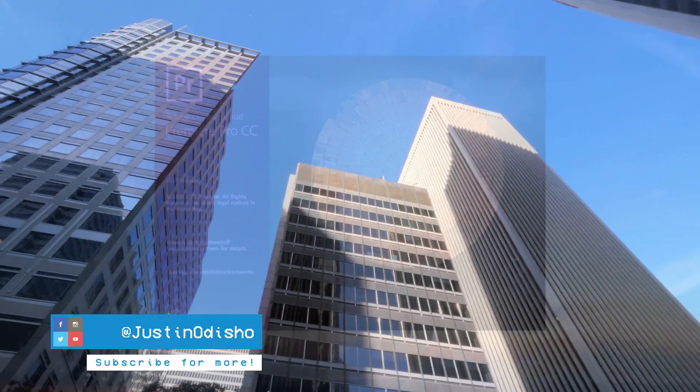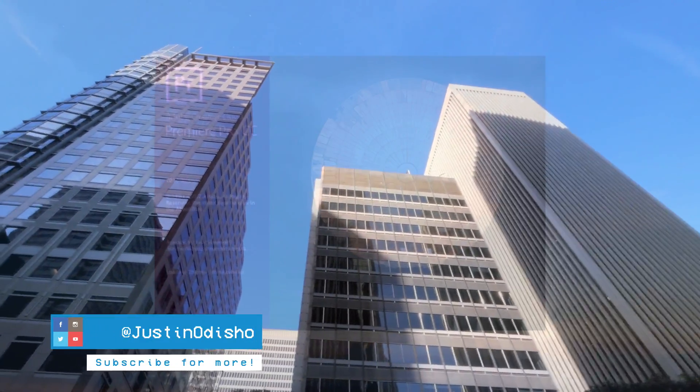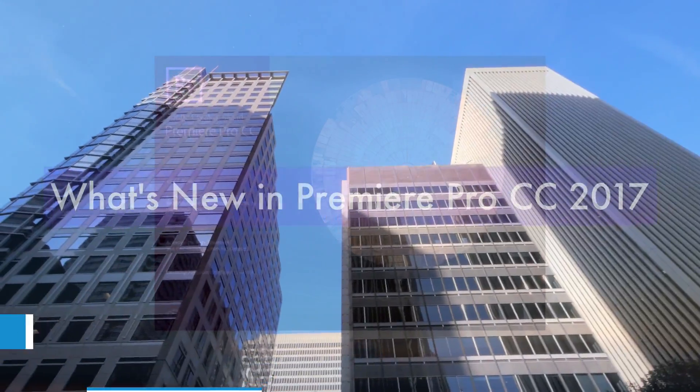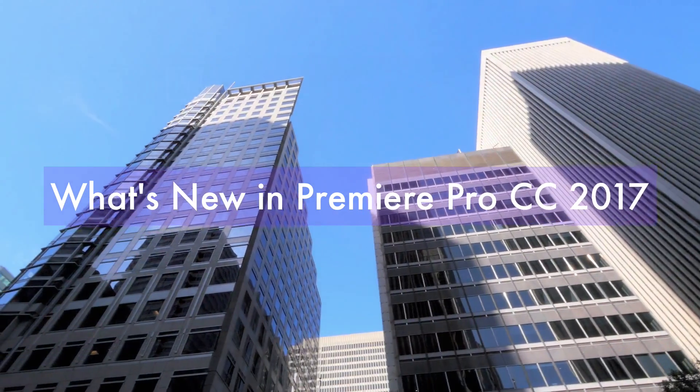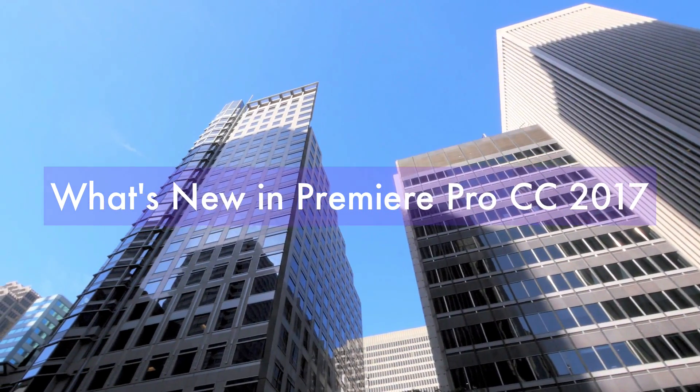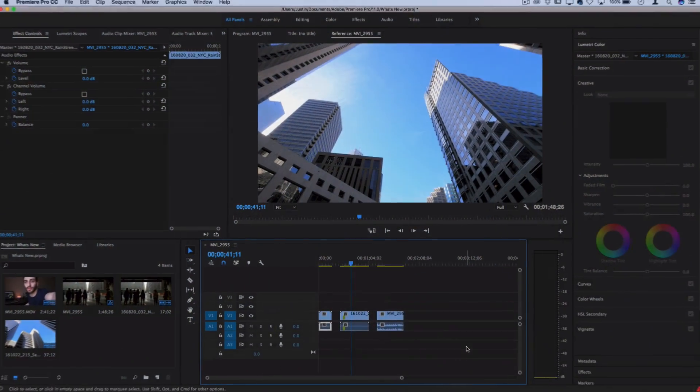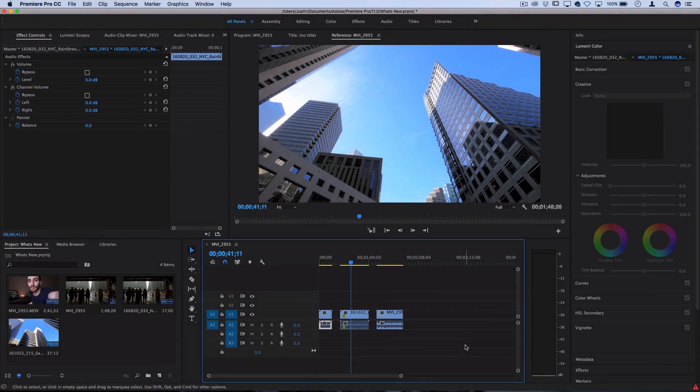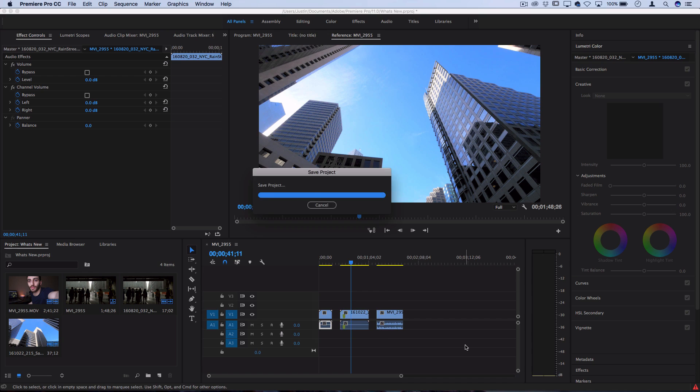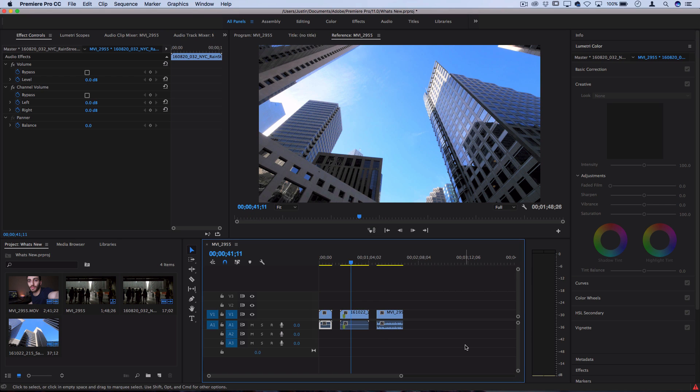Hi everyone, my name is Justin Odisho and in this Adobe Premiere Pro CC tutorial we're going to take a look at what's new in the 2017 April update. There's a lot of changes to video and audio adjustments that we're going to make, and I'm going to be discussing the most major ones, most notably the new title tools and text tools and also some new audio editing tools.